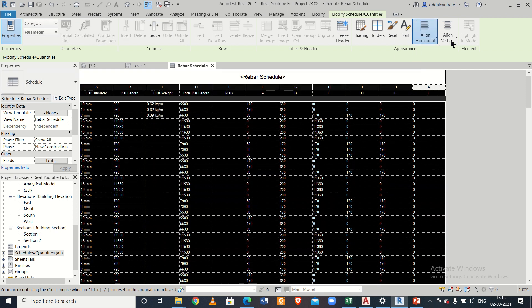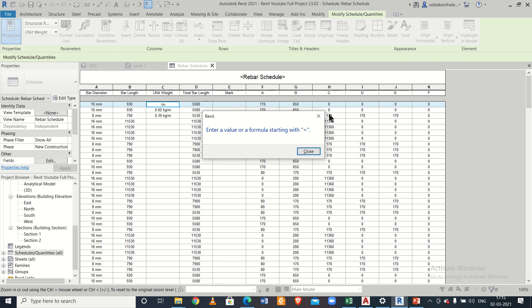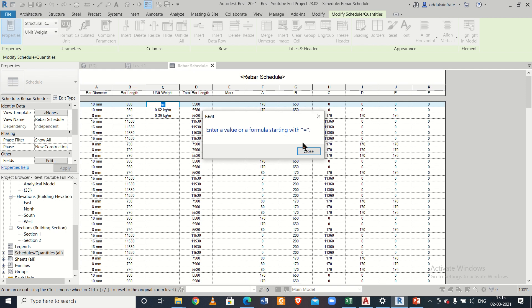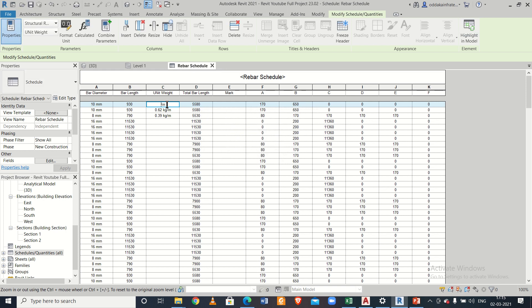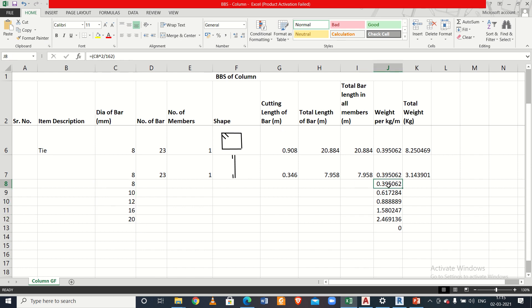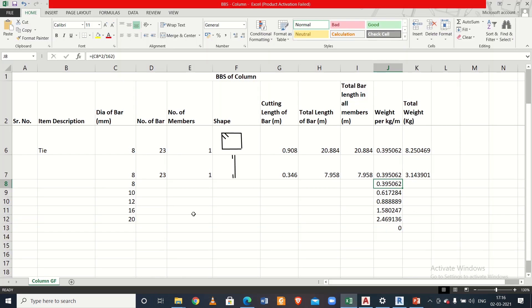Select all entries and align them properly to the middle. The unit weight field won't auto-populate, so you need to calculate and enter it manually. The formula for unit weight is d² divided by 162, giving unit weight in kg per meter. I've already calculated values for 8mm, 10mm, 12mm, 16mm, and 20mm bars.